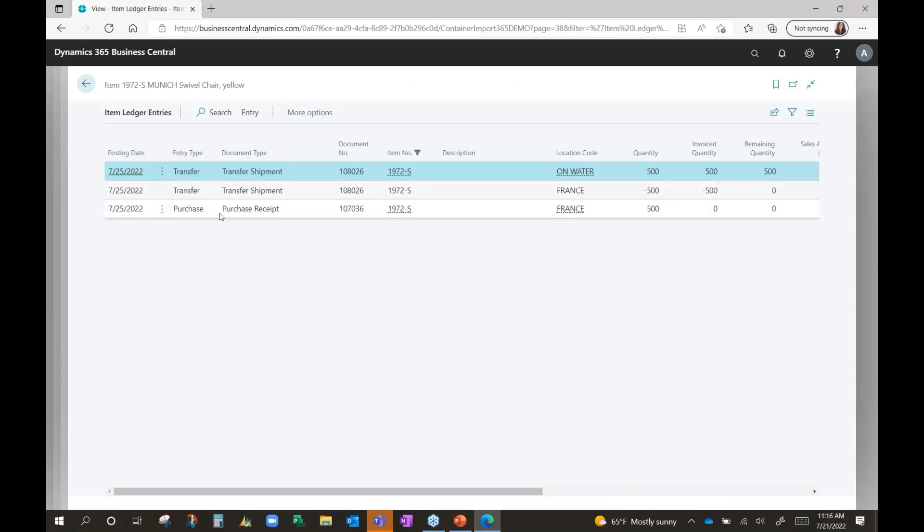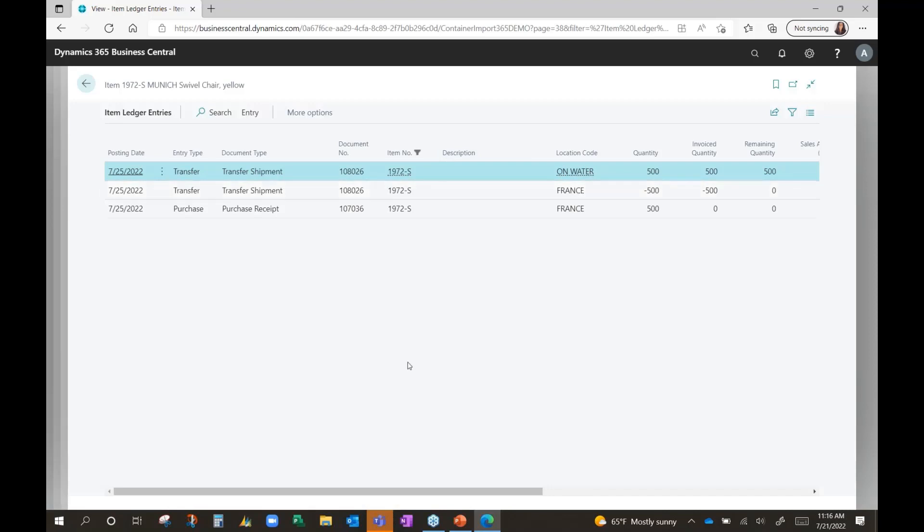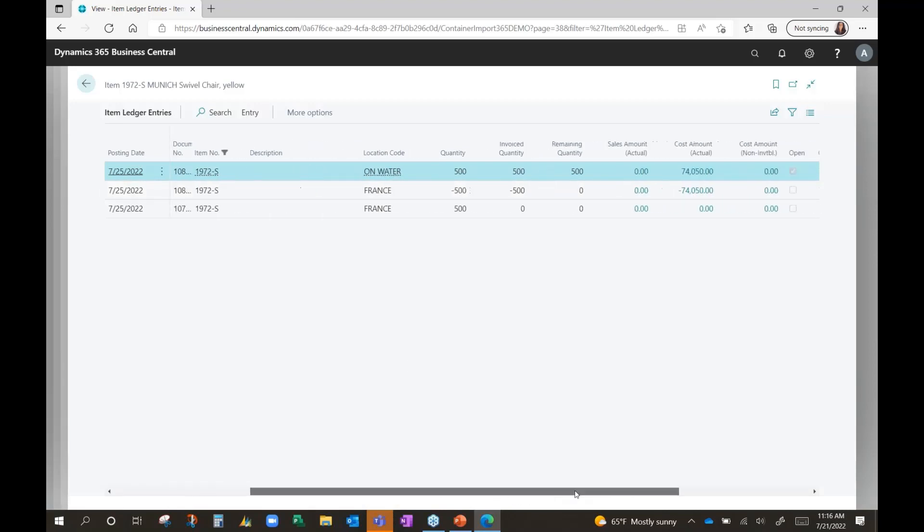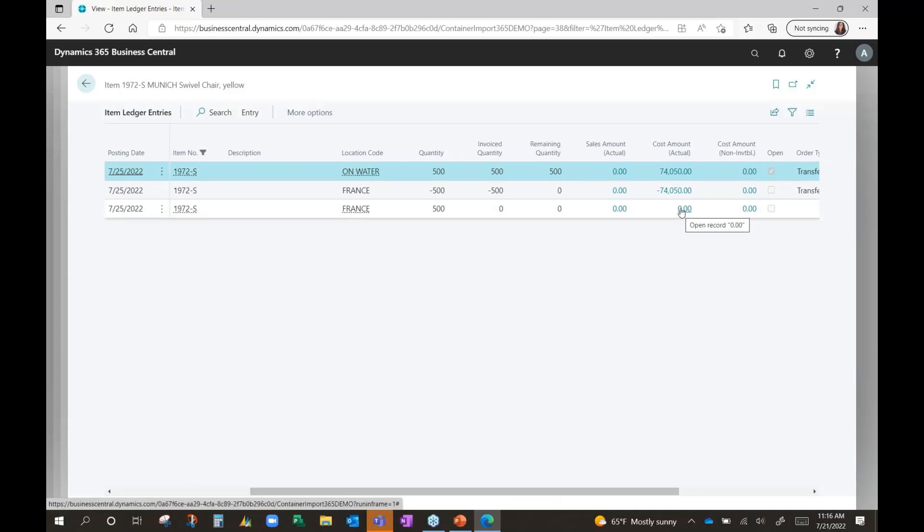You can see that the purchase receipt was done, which is the processing of the PO into the France location. It temporarily puts it into this location. It then moves it out of the France location and now puts it into the on-water location via the transfer order itself. You can see that there is no cost associated to the receipt of the purchase order itself.